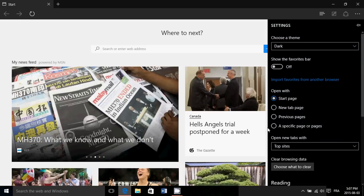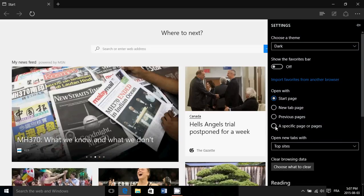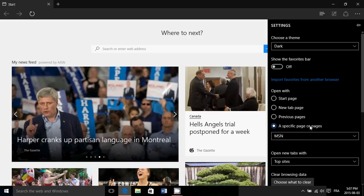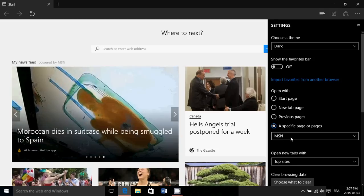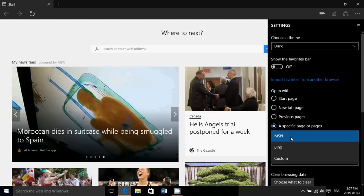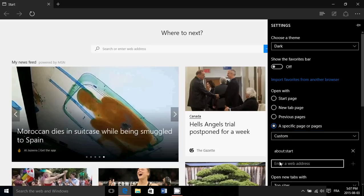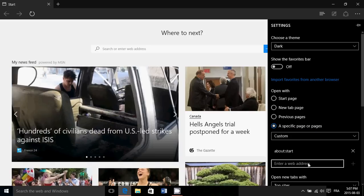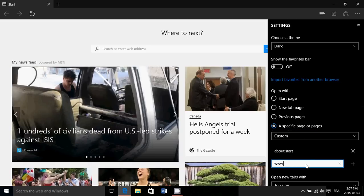Here you'll go to open with a specific page or pages. By default it wants to open with MSN. You'll go here and choose custom. Simply type in, enter a web address here, the web pages that you want to have as a start page.